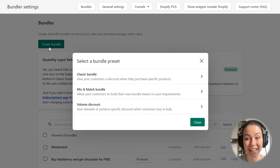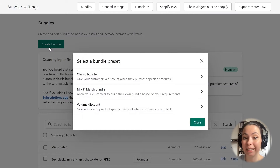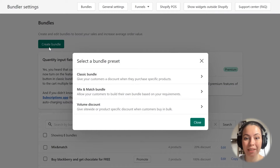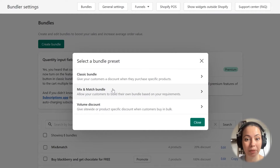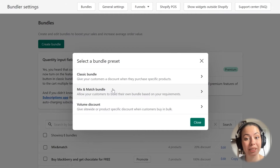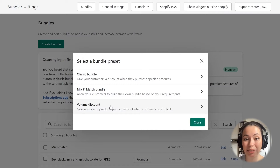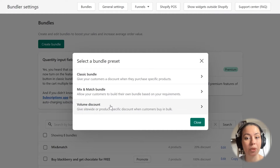You can see that you can now select the type of bundle you want to create. Currently, you can create a Classic Bundle, a Mix and Match Bundle, and a Volume Discount Bundle. The Classic Bundle is a bundle where you give customers a discount when they buy a pre-set combination of products. The Mix and Match Bundle allows customers to pick any combination of products from the bundle and get a discount as long as they fulfill the requirements you set up. The Volume Discount allows you to give customers a discount when they buy multiples of the same or different products together.